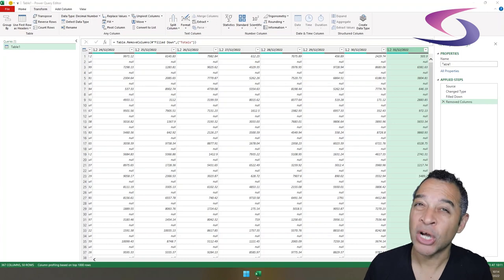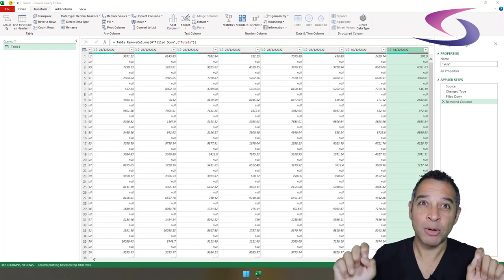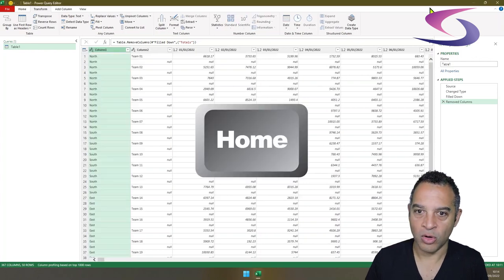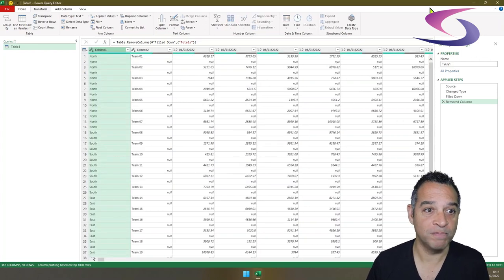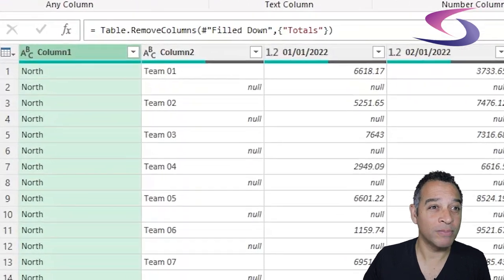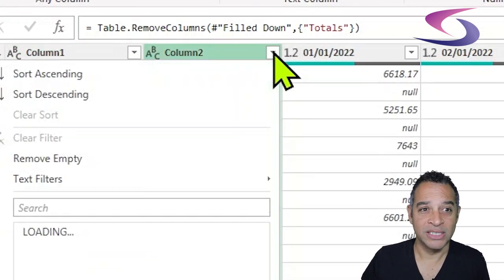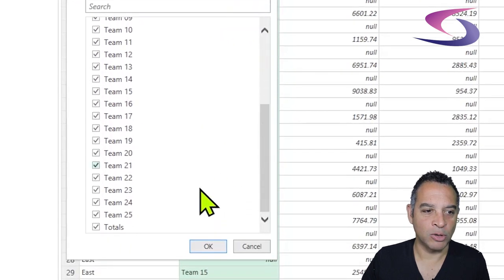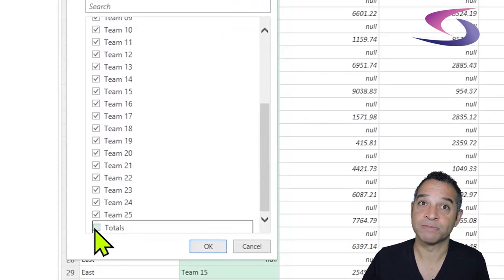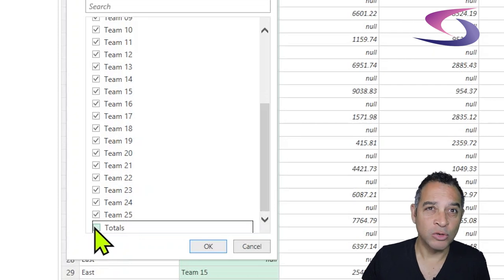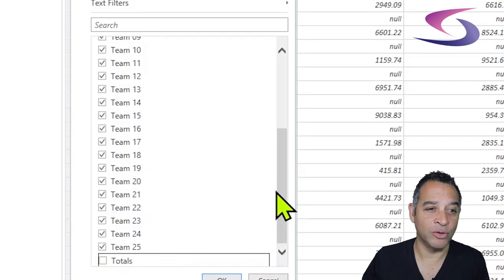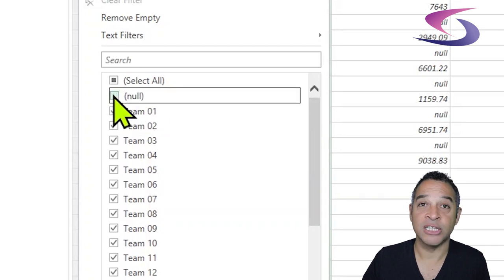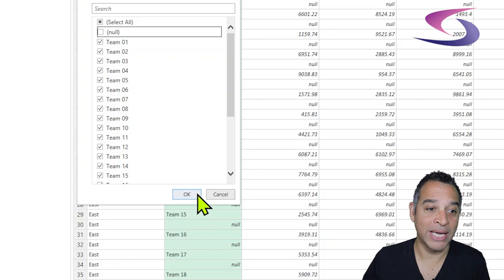Next we'll need to remove the totals from the row at the bottom of the data. Press Home on the keyboard to go back to the first column, click on the drop-down list for column two, scroll all the way down and untick Totals. I also do not require the null value across any rows, so untick null and click OK.